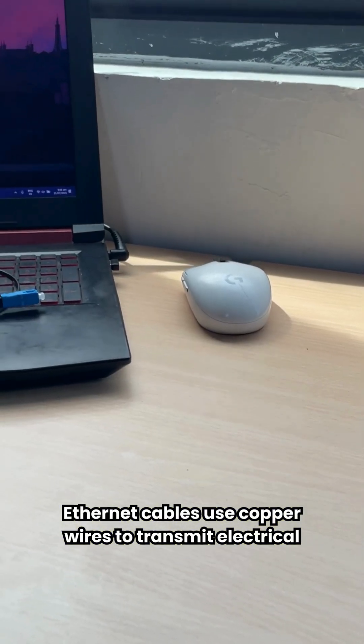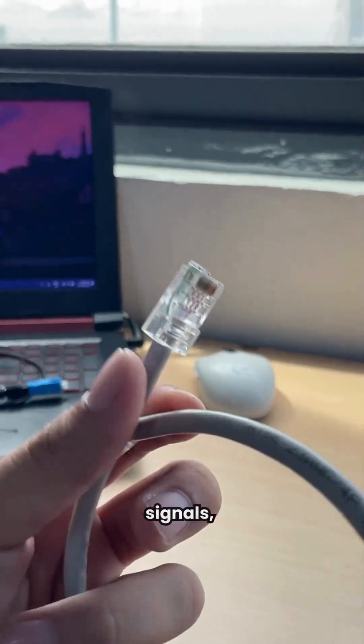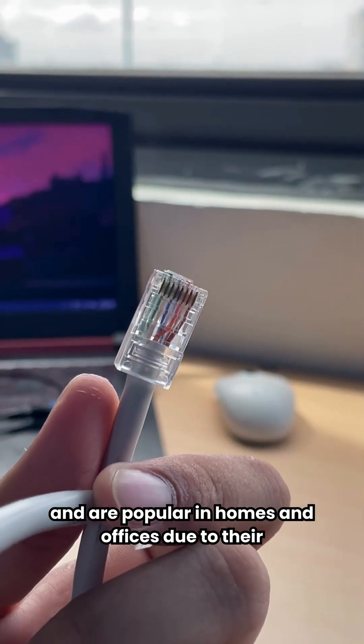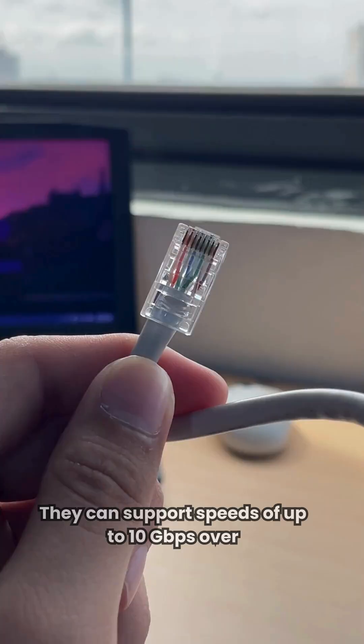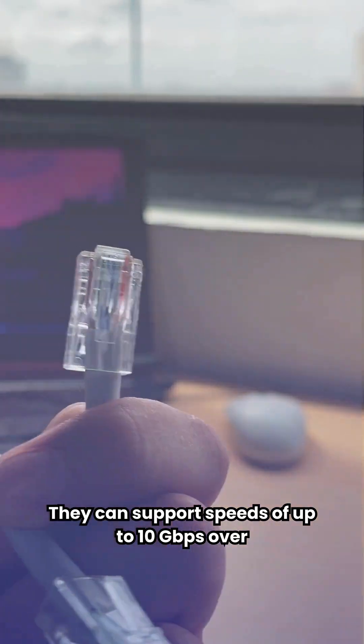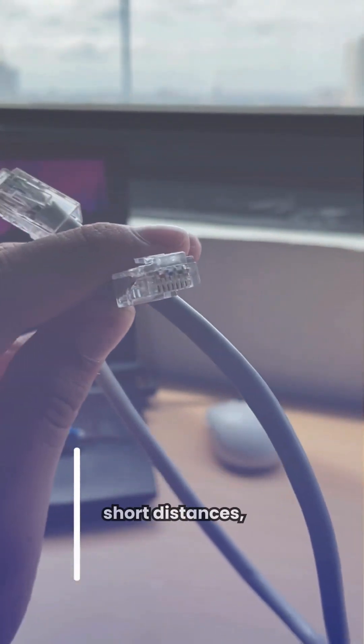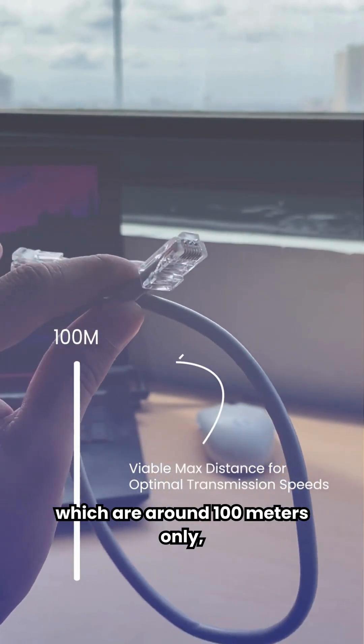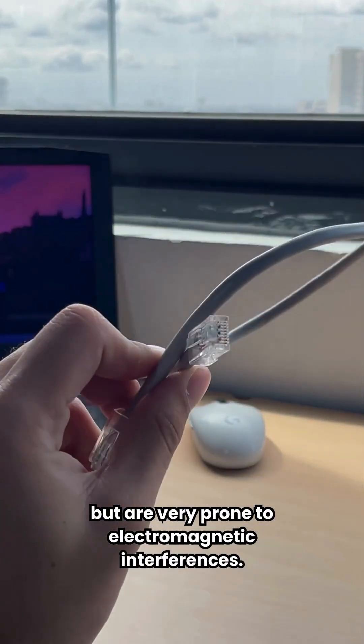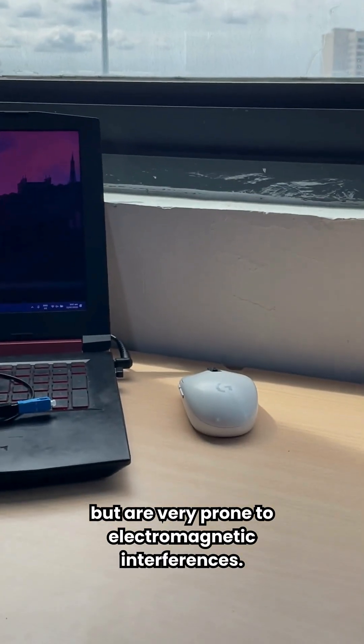Ethernet cables use copper wires to transmit electrical signals and are popular in homes and offices due to their low cost and easy setup. They can support speeds of up to 10 Gbps over short distances, which are around 100 meters only, but are very prone to electromagnetic interferences.